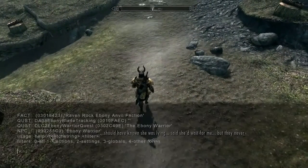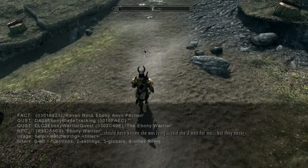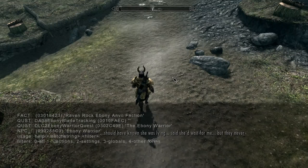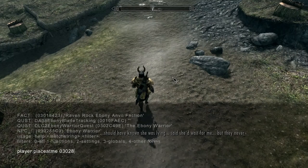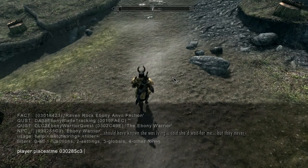I usually leave a little bit of space and look down — 'player.placeatme 0302285c3'. If you want to spawn 5 of them you type in 5; if you want 0 it doesn't spawn anything. You can do 15, 10, 20, 100 — whatever your graphics card can hold.